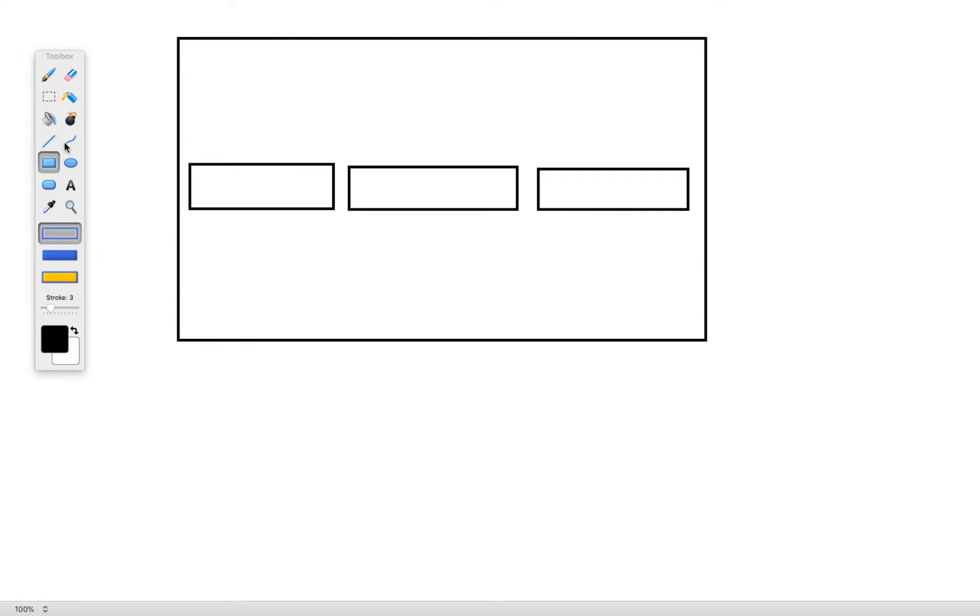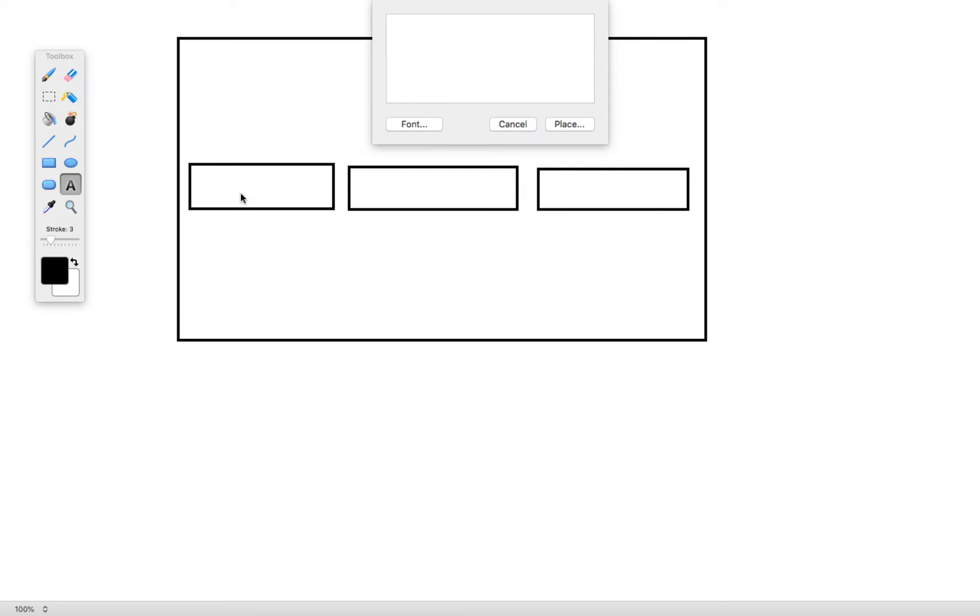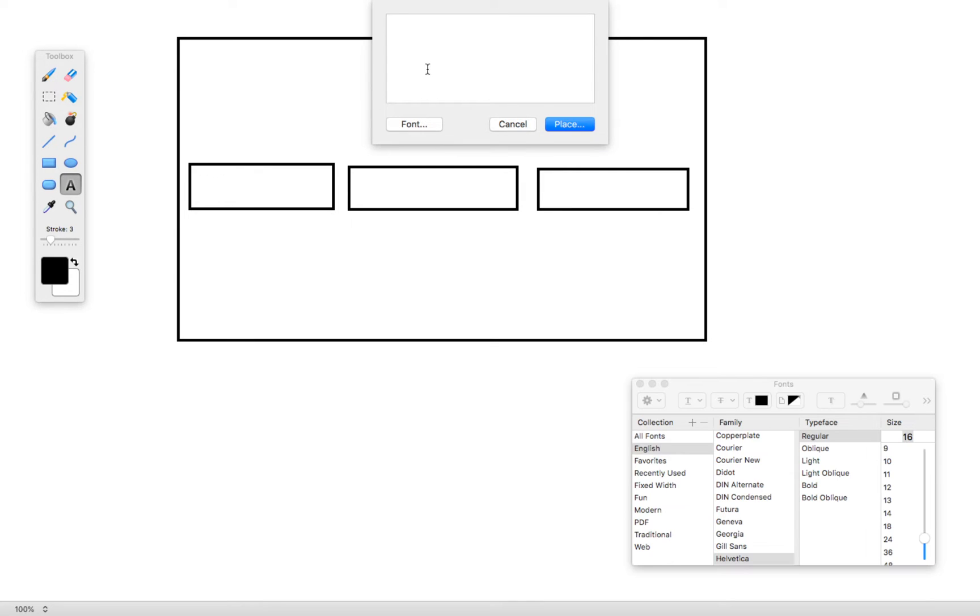So this very first one is going to be for our label. This is where we're putting the name label. Make this a little bit larger.